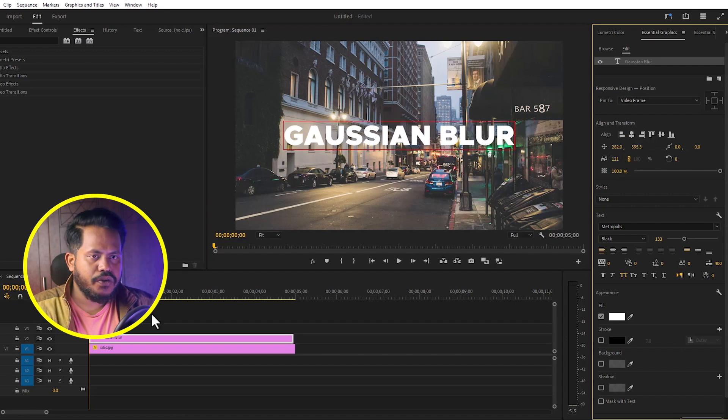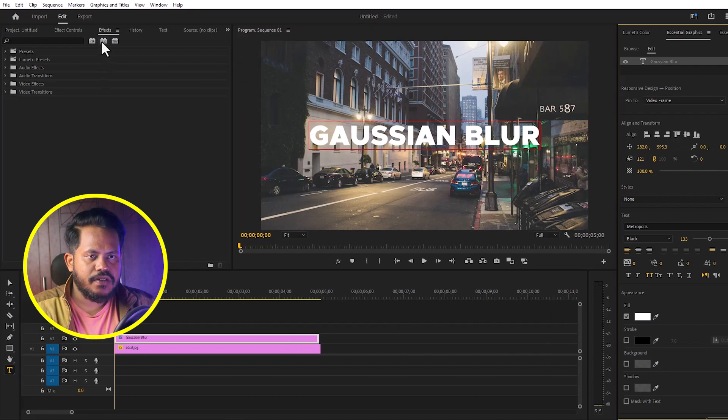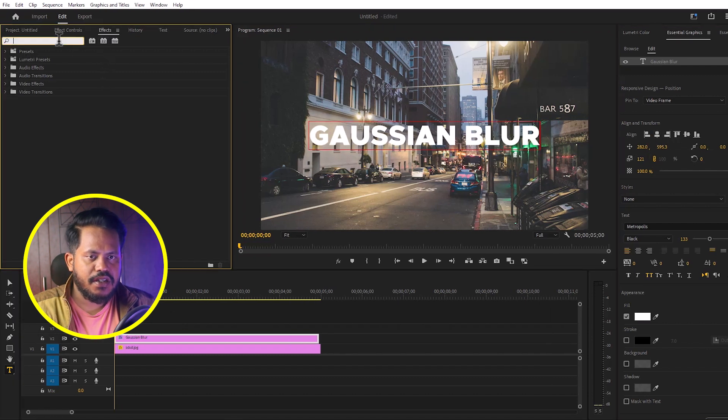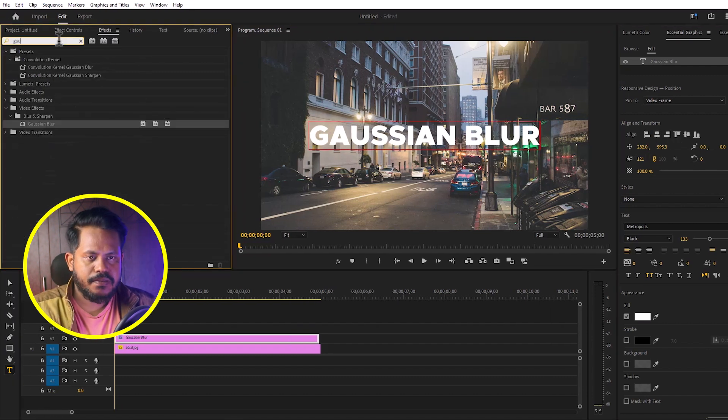Then I will go to Effects and search for Gaussian blur, apply it on the top layer, and duplicate the text layer.